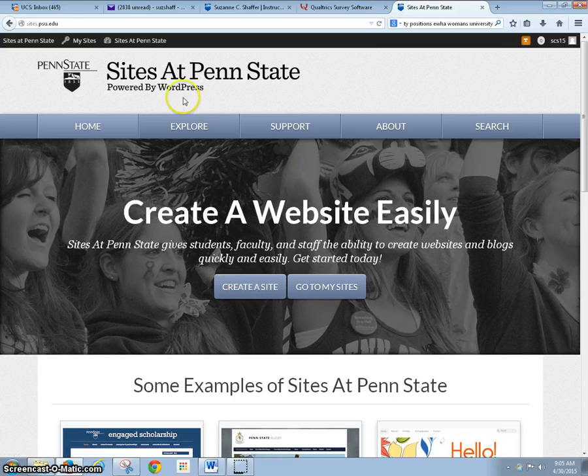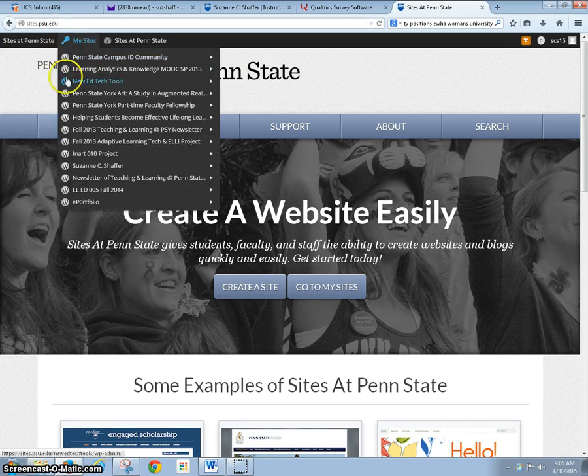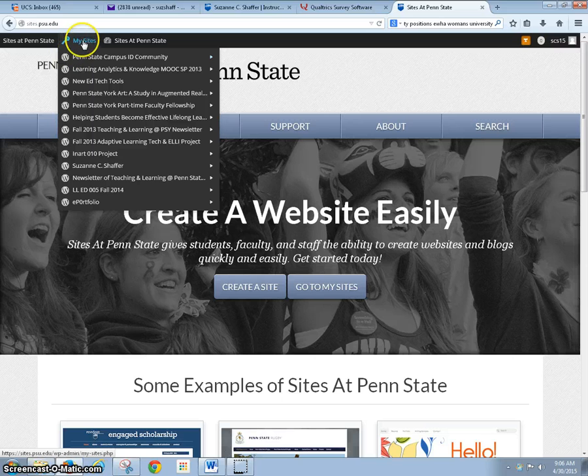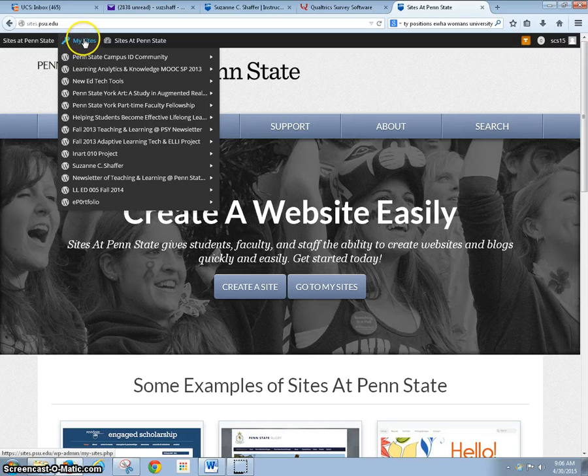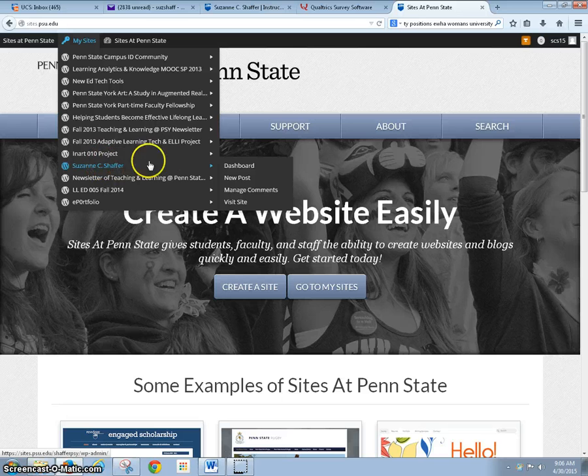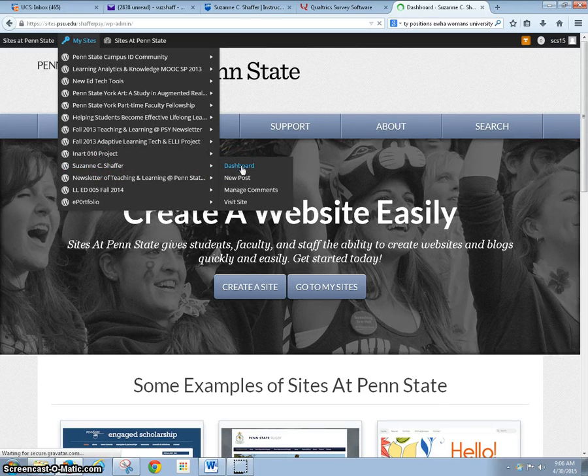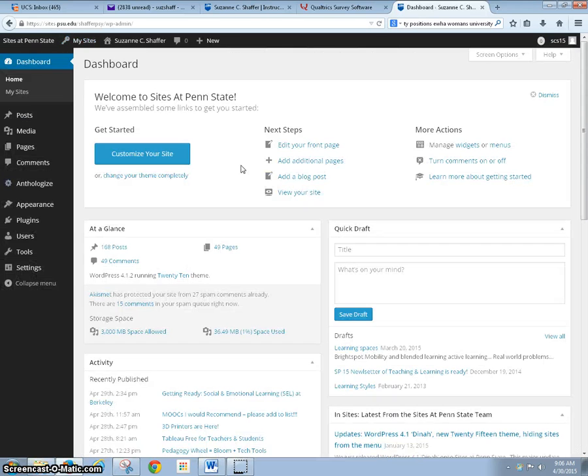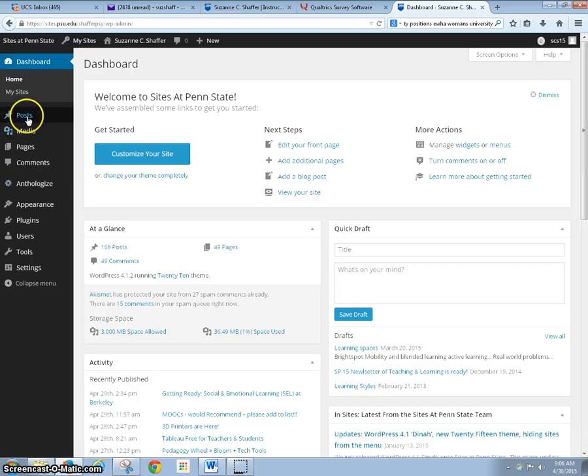You're going to go to sites.psu.edu and log in. If you have multiple sites, come up to My Sites, find your site, and go to the dashboard.